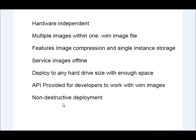So it doesn't delete anything on the hard drive. It just copies its data to the drive. So it's non-destructive. Now, those are a couple of the advantages.